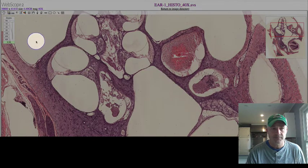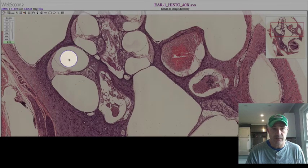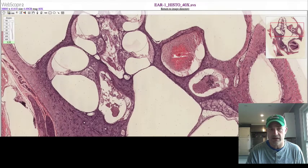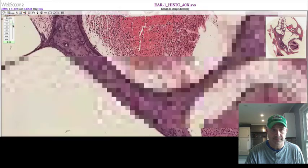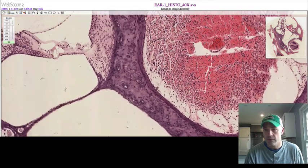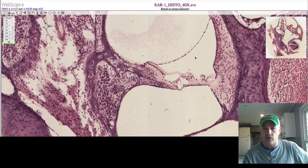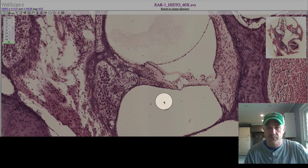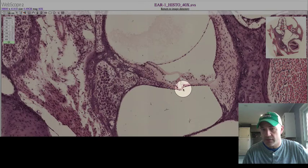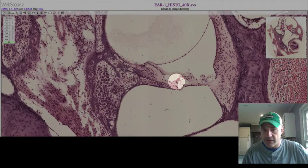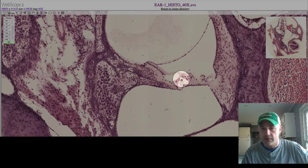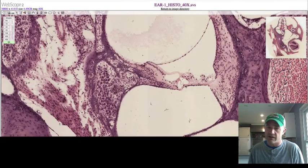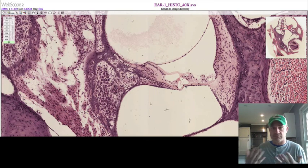Looking at one cross-section, you can identify the scala vestibuli, scala tympani, and the membranous labyrinth in the middle. Zooming in on the organ of Corti, you can see the basilar membrane separating the scala vestibuli and scala tympani. Above that are the inner hair cells and outer hair cells, and the small pink structure is the tectorial membrane. Deformations in the basilar membrane push the hair cells up into the tectorial membrane, causing nerve impulses to be generated.